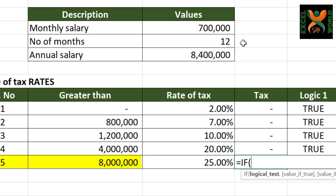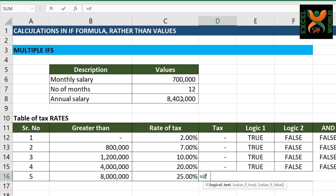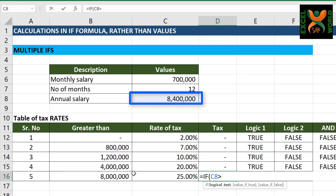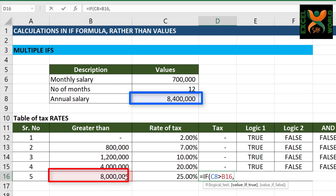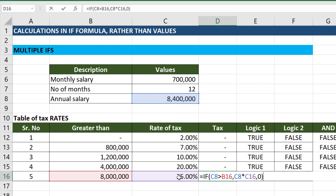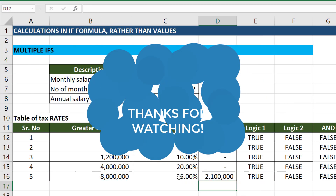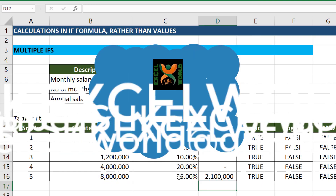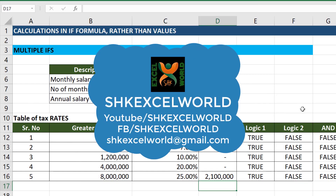For the maximum slab, we can write the old formula. If our salary is greater than 8 million, it should multiply our salary with the maximum tax rate; otherwise, it should return zero. Hope you have liked this video. Thanks for watching and do subscribe to my channel SHK Excel World.